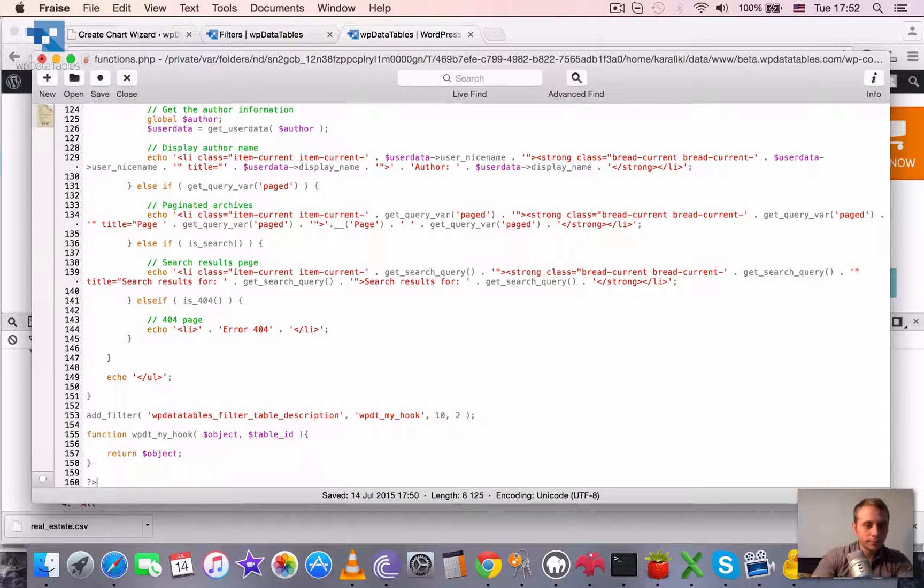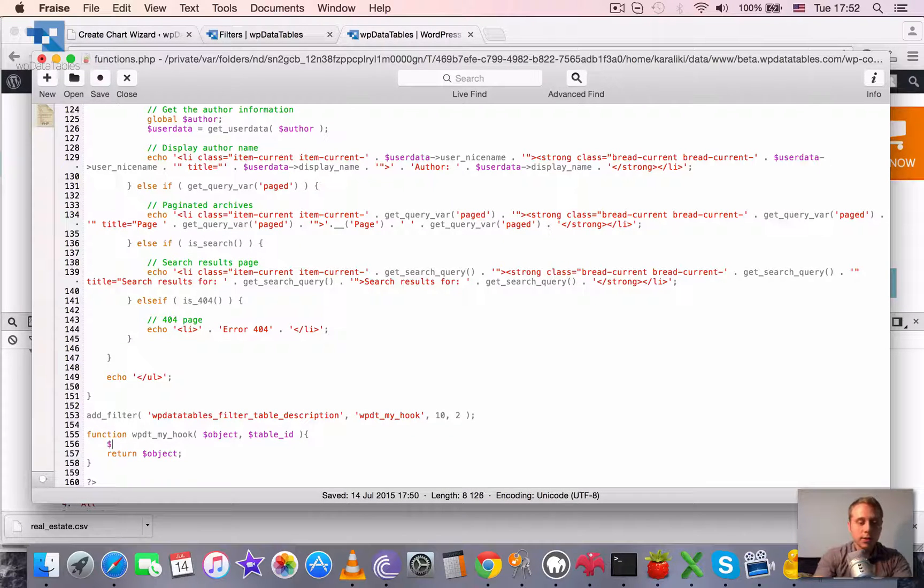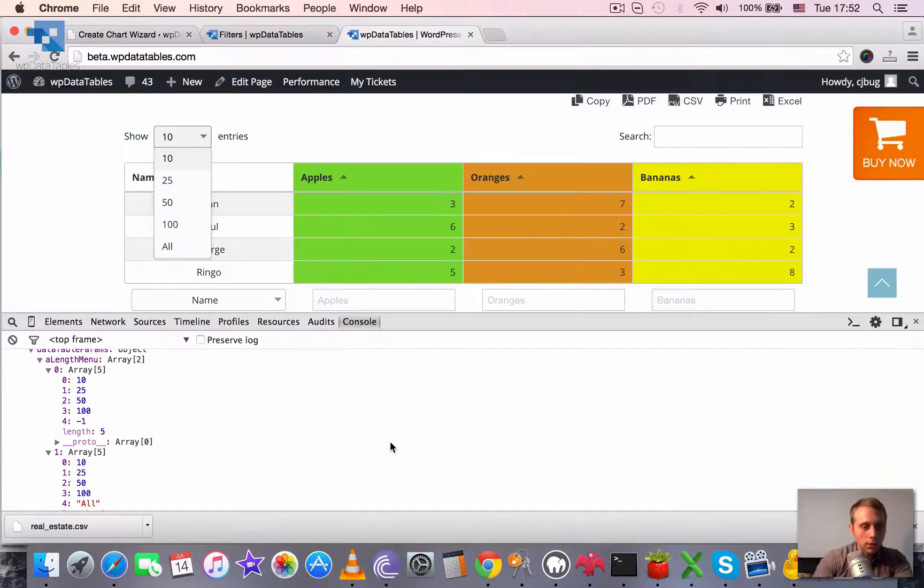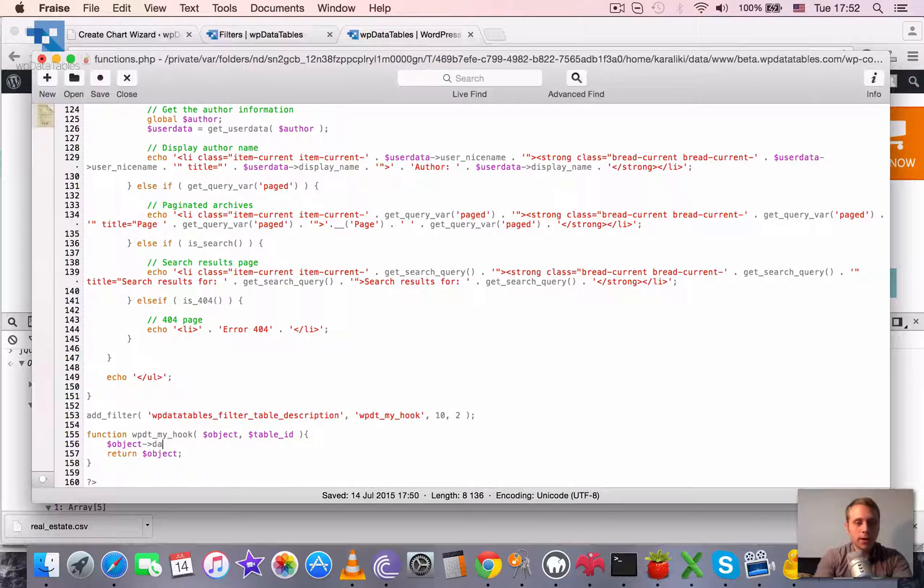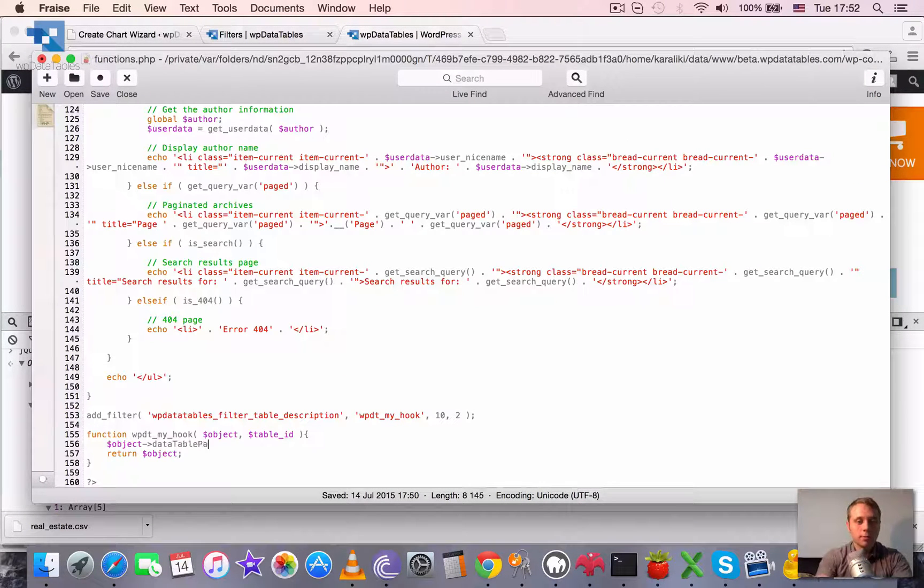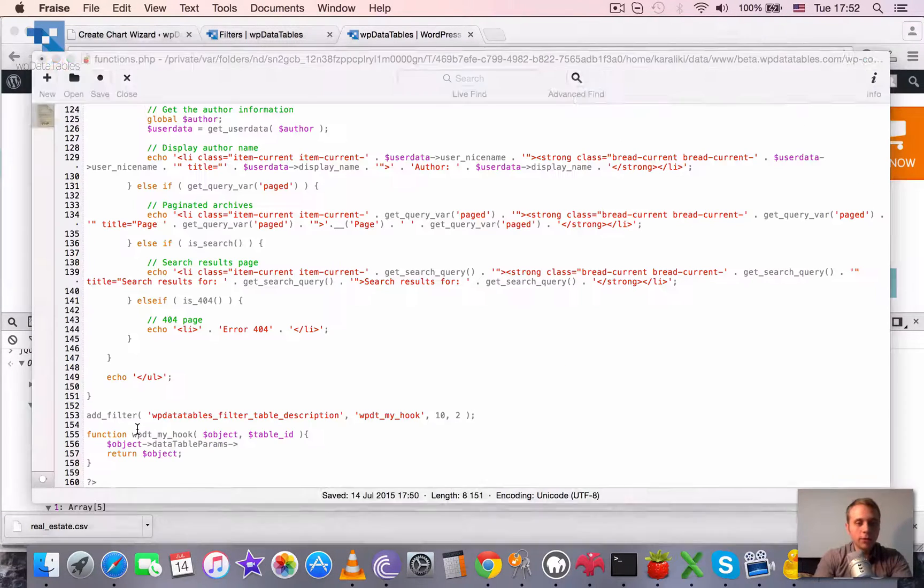Then what would we need to do? We would need to hook into our object. What we already did. And do something like this. Object.dataTableParams.aLengthMenu.